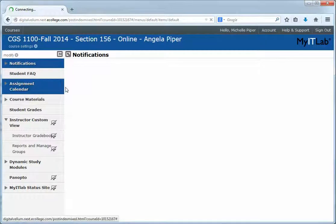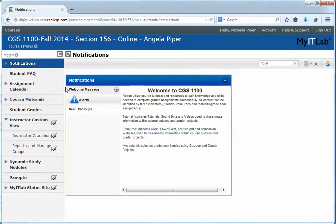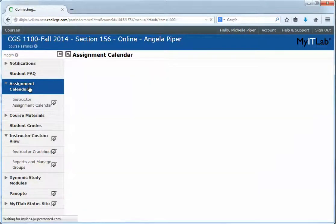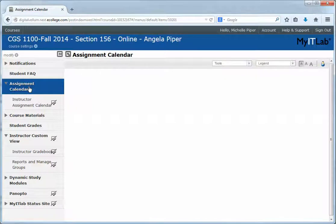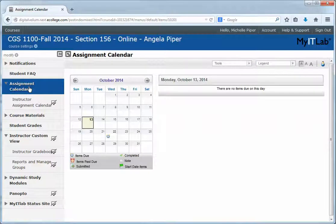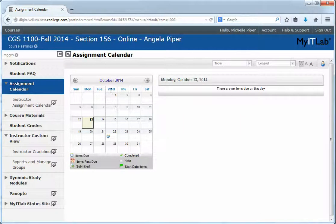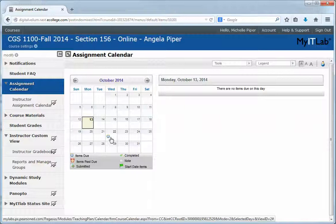Mine's going to look a little bit different because I'm an instructor in the course. The easiest way I've found for students to navigate My IT Lab each week is to simply click on the assignment calendar on the left-hand side of the course. Mine will look a little different, but you should have an option for assignment calendar, and that will open up the current month. You can see that our first set of assignments are due on October 22nd.